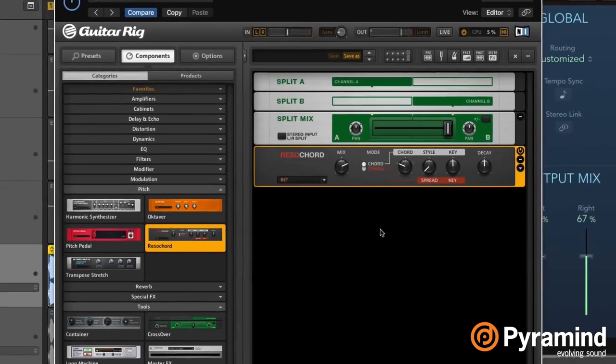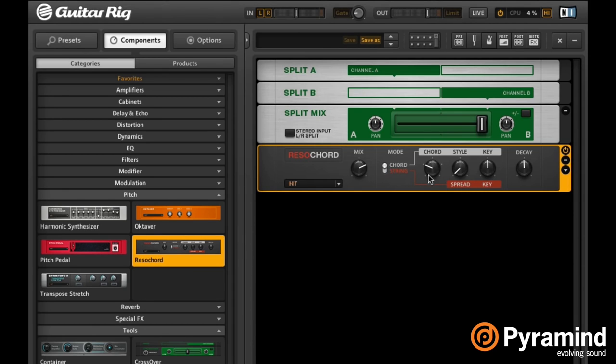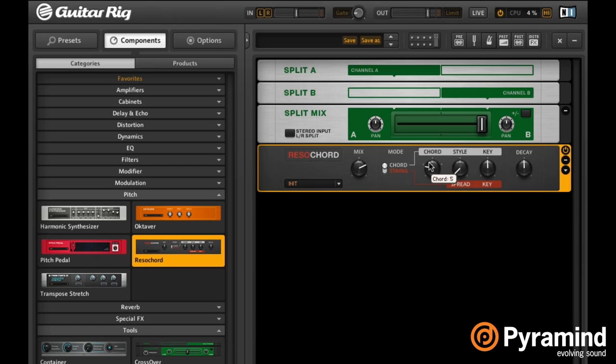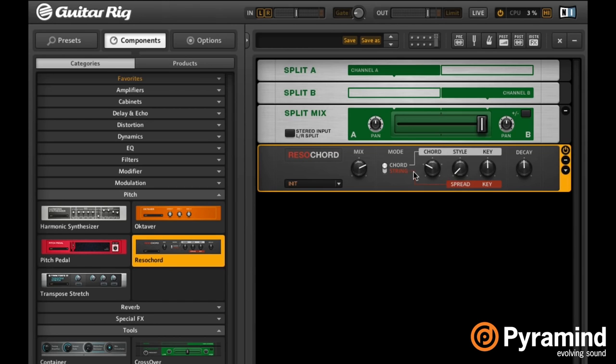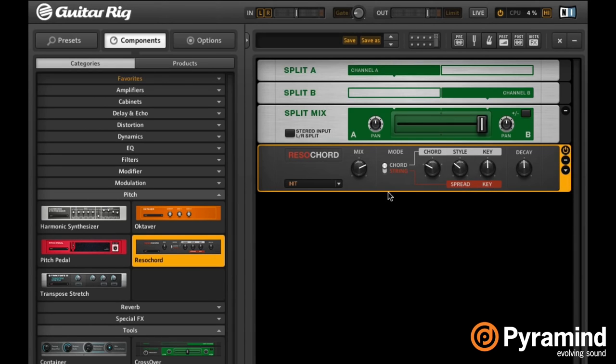If we open up Guitar Rig and go to pitch, we find this Reso Chord here. Reso Chord is a classic resonator effect. It has two major modes - a chord mode and a string mode. If we put it to chord mode like it is right now, with the chord here we can choose a normal chord style. We can choose a fifth or have a seventh in there, a nine, a sharp 11, so that's going to be our chord type. Then here we have our chord family like major, minor, diminished, etc. Let's set this to a minor chord, just a regular minor triad.